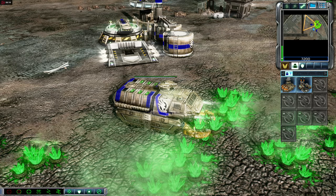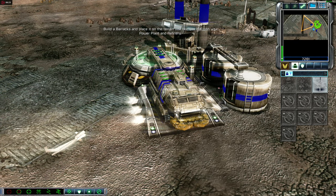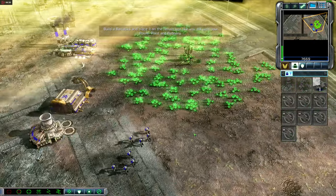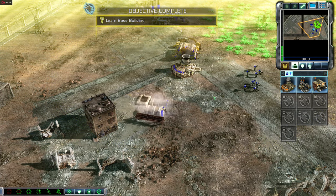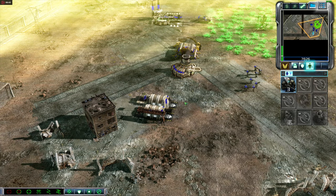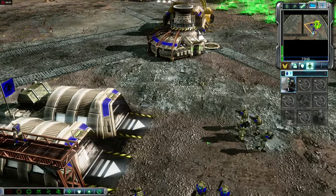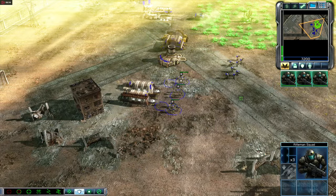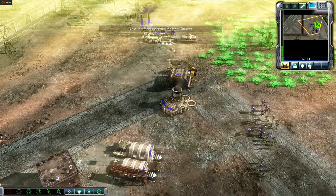With your economy established and power available, you can begin to build production structures. A barracks will allow you to train infantry. Build a barracks and place it on the terrain just like you did with your power plant and refinery. To access the list of infantry units that you can train, either select the barracks or click on the unit production tab. You always have the option to click directly on the structure, or simply use the tabs on the interface in the upper right. Click on the Rifleman squad icon to train a squad of GDI riflemen. Train three squads of riflemen.